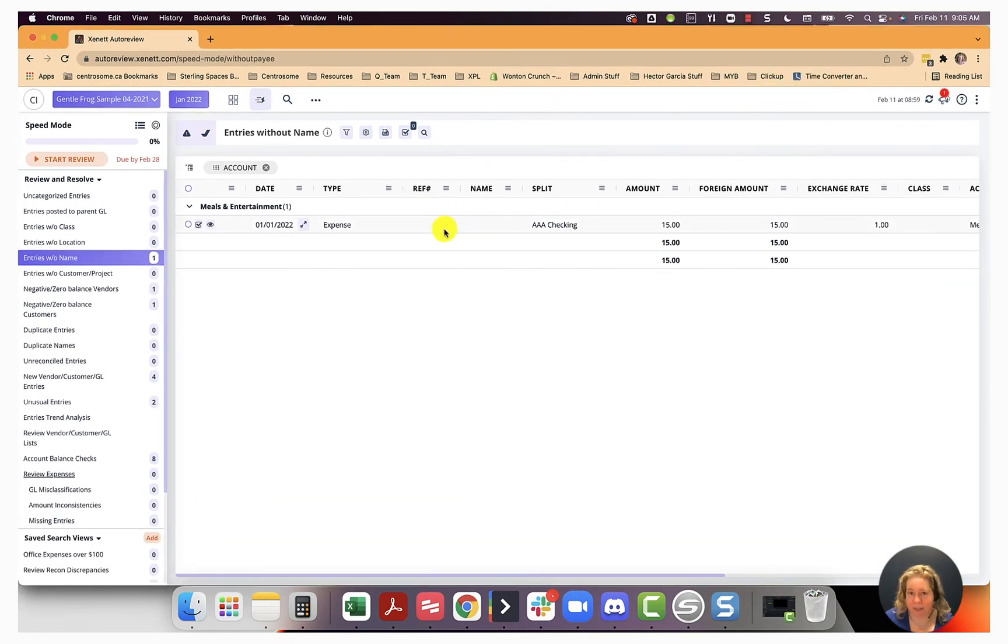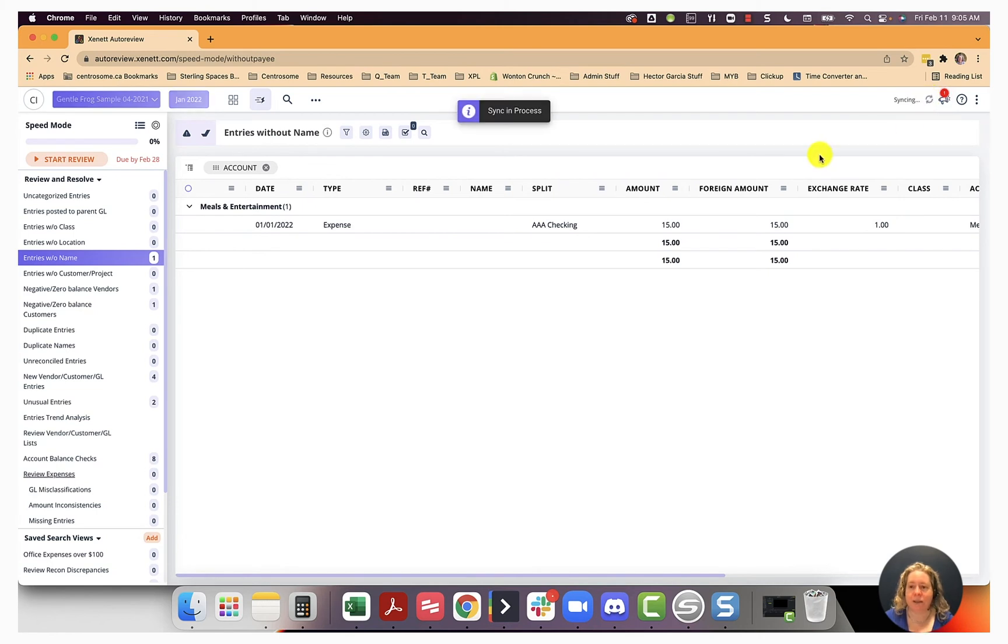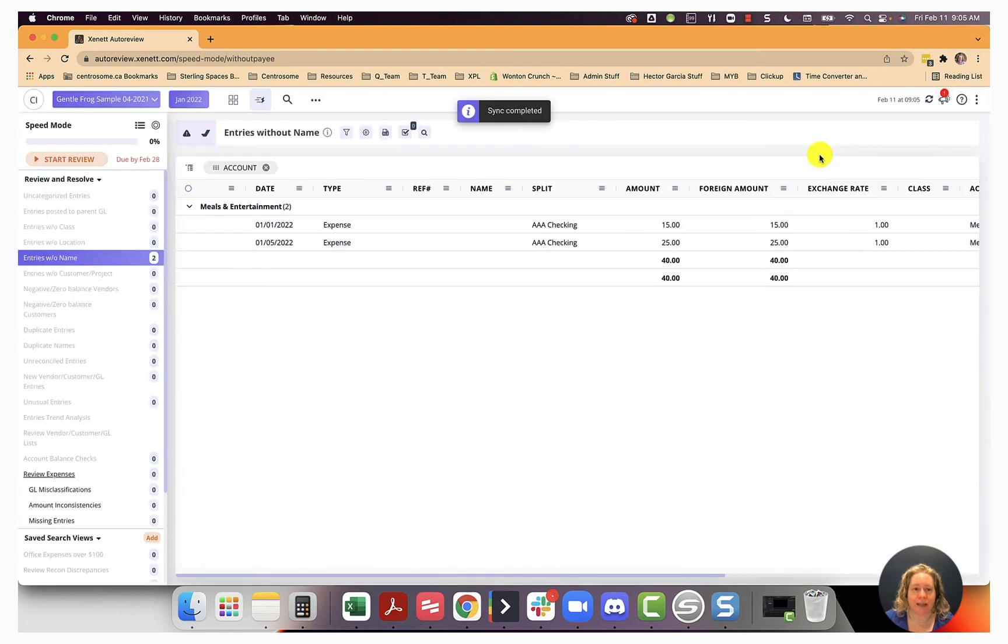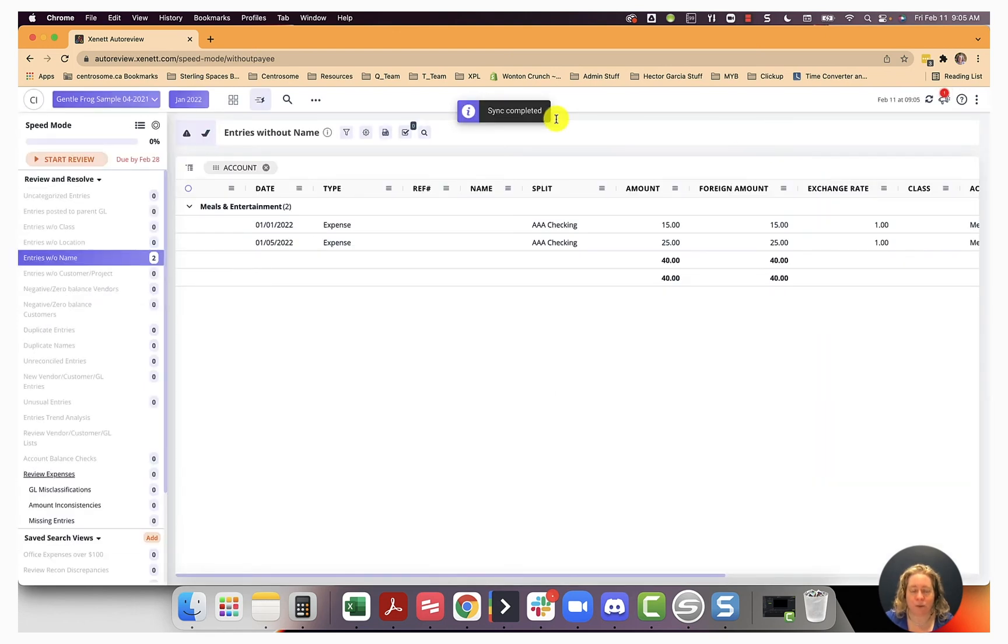This is my auto review. Let me click refresh because I want to sync it and I want to get all the current data in here. This really only takes a second, which I'm thankful for.